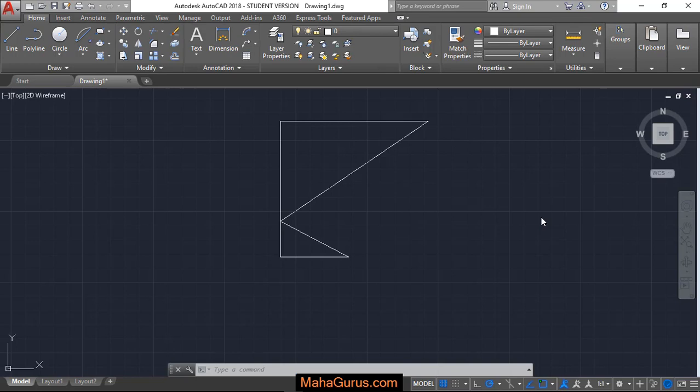we're going to learn how we can draw an arc using starting point, end point, and an angle. So here we have the diagram where you have to draw.